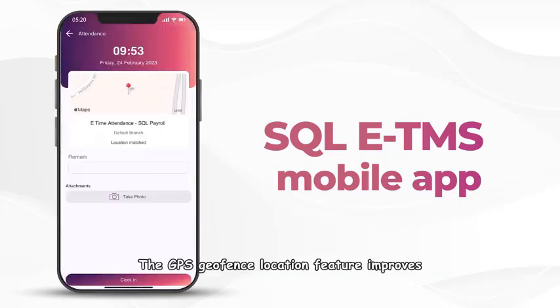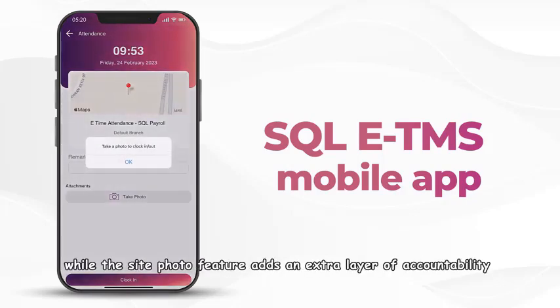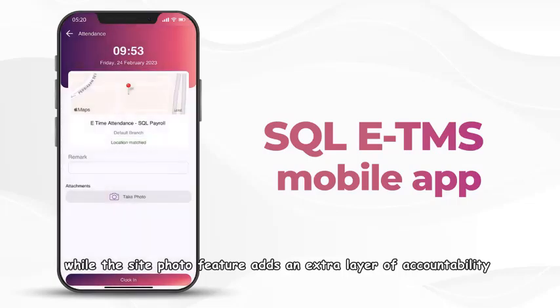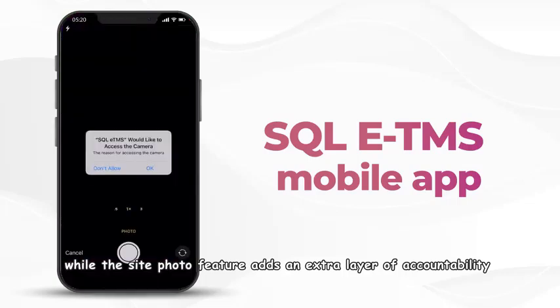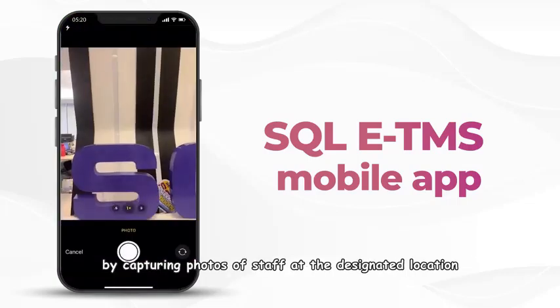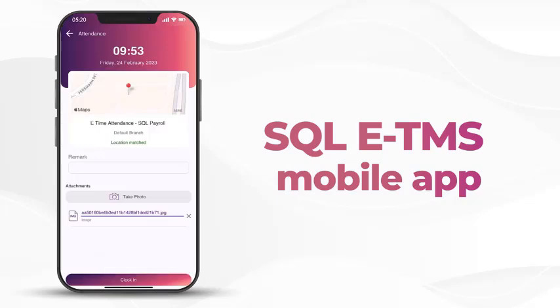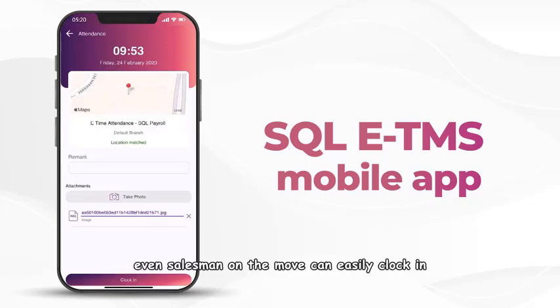The GPS geofence location feature improves attendance accuracy and reduces time fraud, while the site photo feature adds an extra layer of accountability by capturing photos of staff at the designated location.